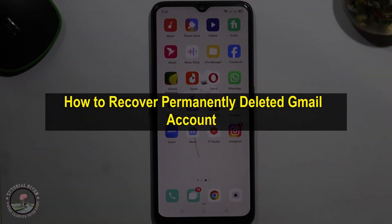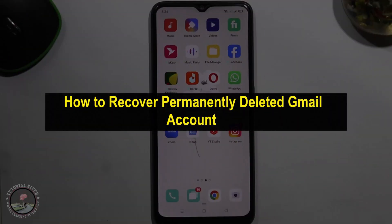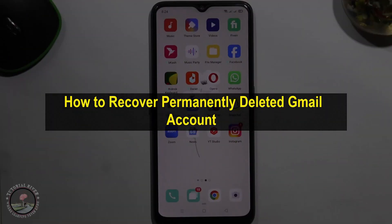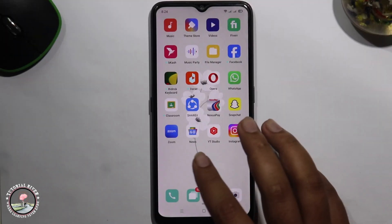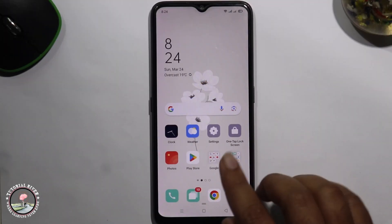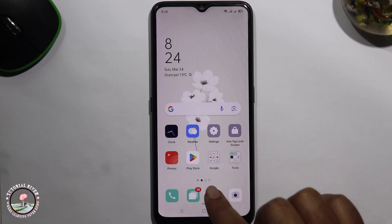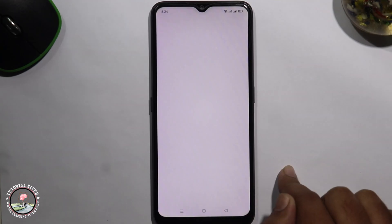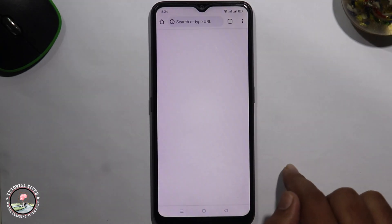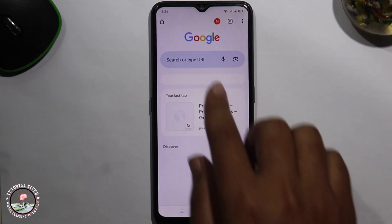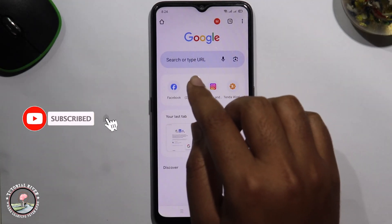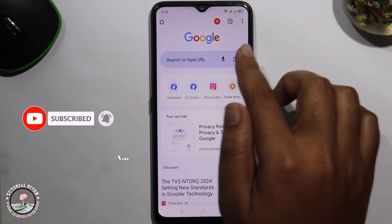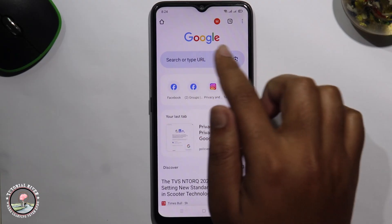Hello everyone, welcome back to my channel. In today's video I'm going to show you how to recover a permanently deleted Gmail account. First of all, go to your Chrome browser. Before we start, make sure to subscribe to our channel and hit the bell icon for more updates. Let's get started — go to the search option.